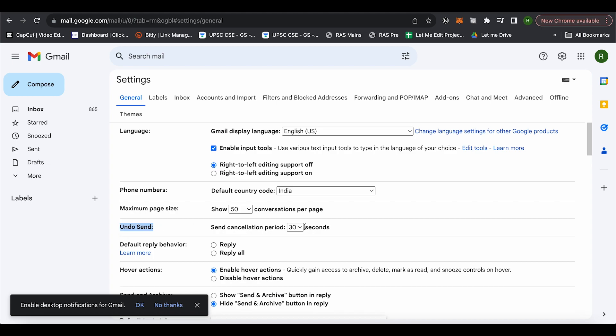Just click over here and increase the time to 30 seconds and save it. This way, whenever you send an email to someone, you will be able to recall that particular email within the 30-second time frame.